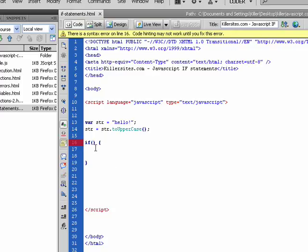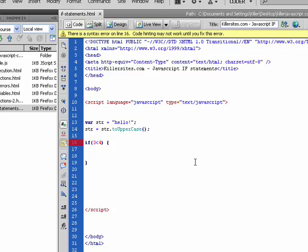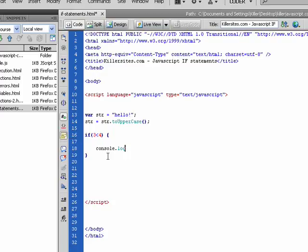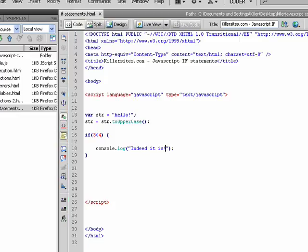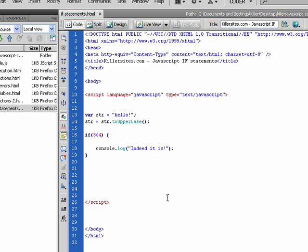So the best way to explain this is actually just jump into it. If three is less than four, and in here I'm going to write some code. I'm just going to say console.log and I'll say, I don't know, indeed it is. So let's take a look at the console and see how that turns out. There we go, indeed it is.